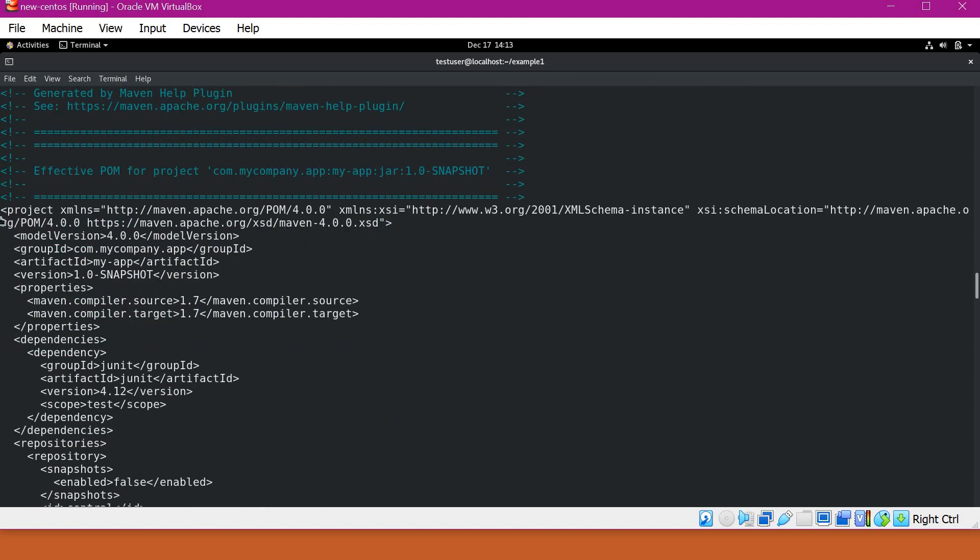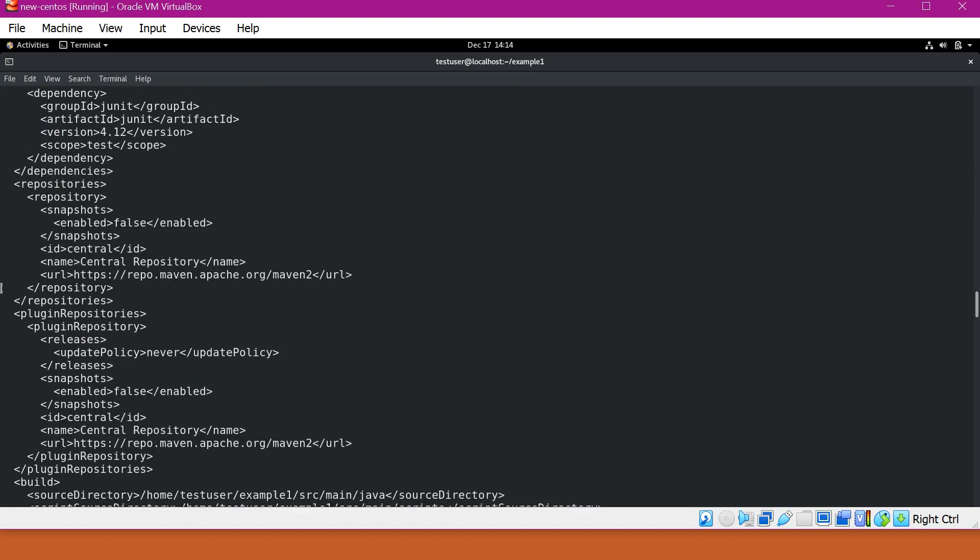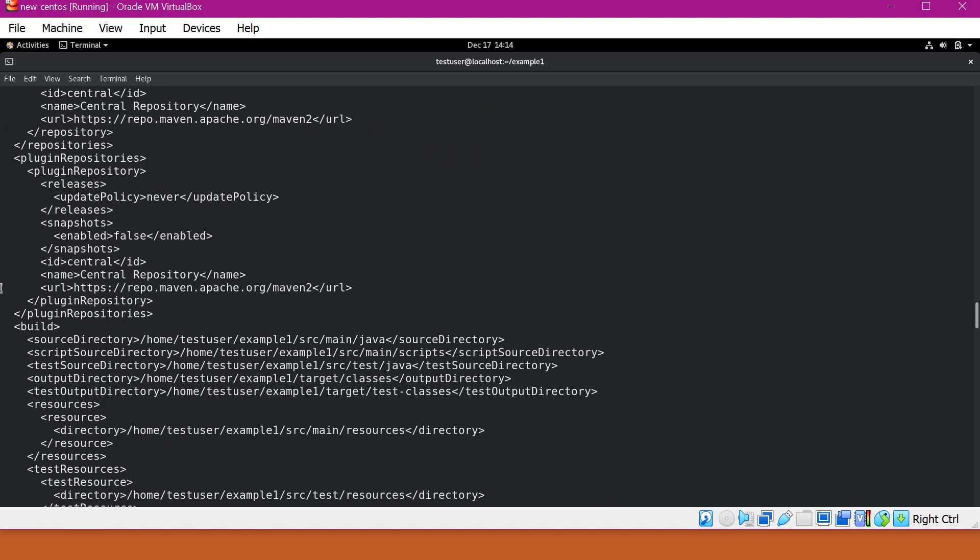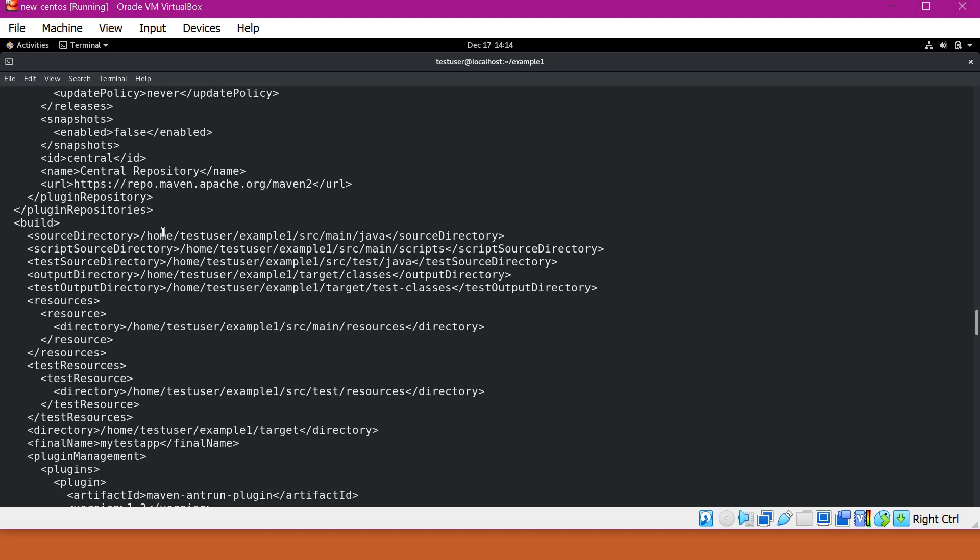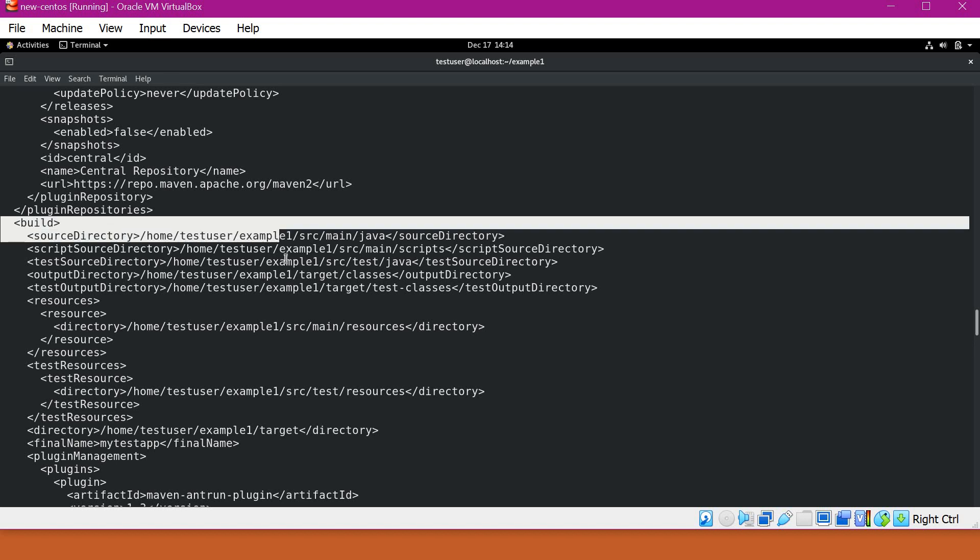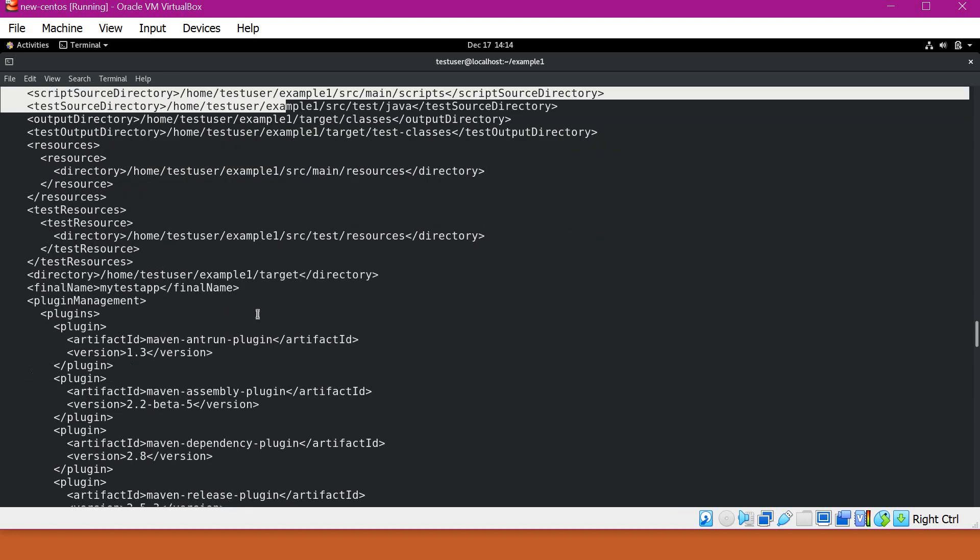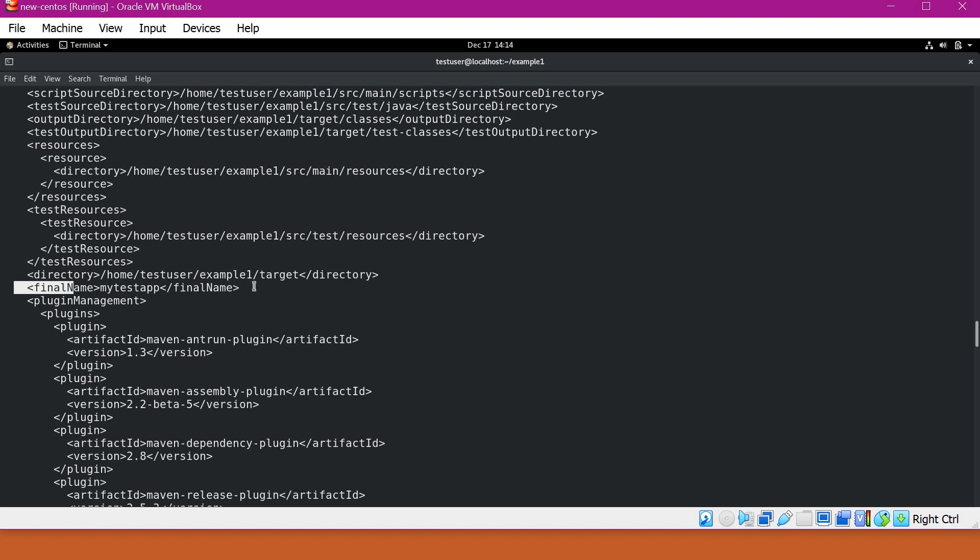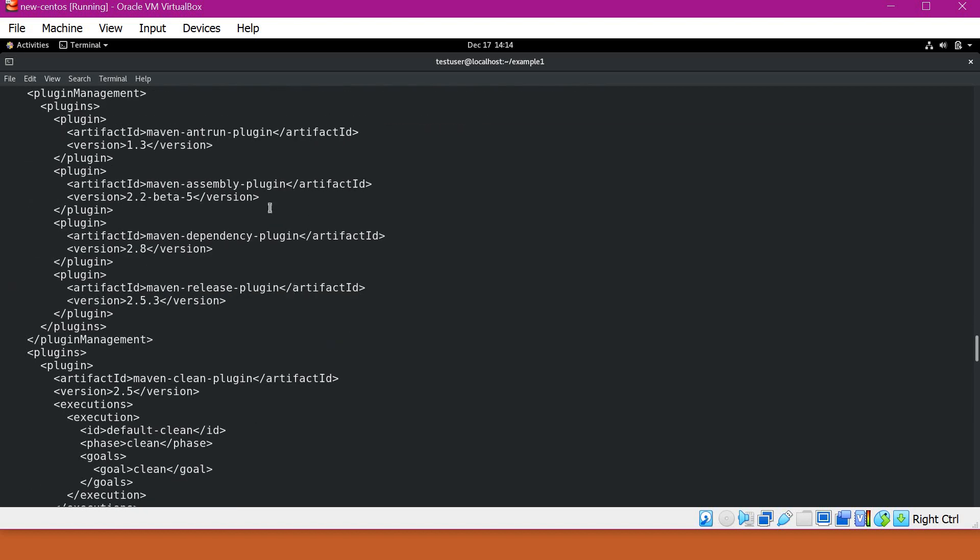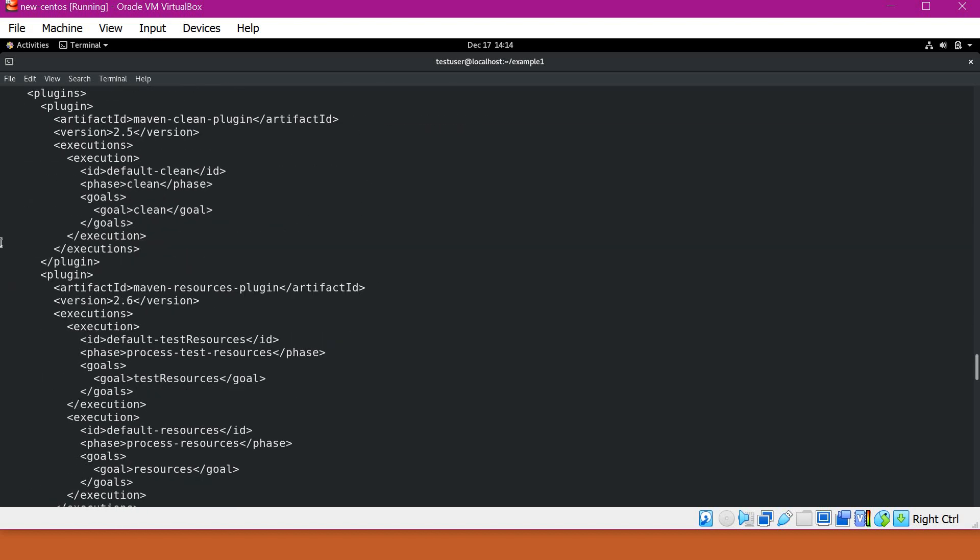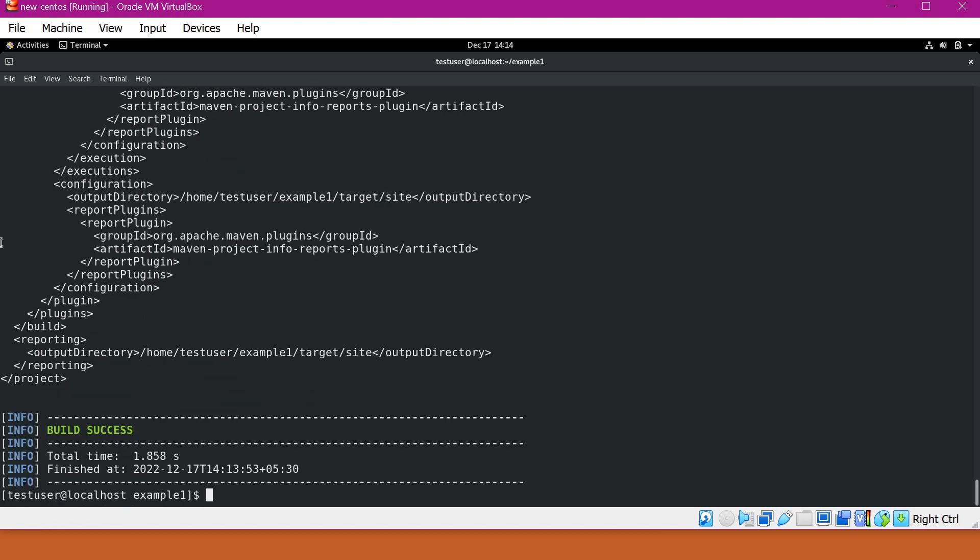So now we can see this is the effective POM for this project. So these are all the properties which are being used by Maven for building this project. We can see here the build section. So in the build section, since we have changed our final name that is overwritten. Similarly, we can also configure like plugins, build sections, etc. by overwriting a particular element in the pom.xml. So now we understand what is a pom.xml and what is a super POM and what is an effective POM.